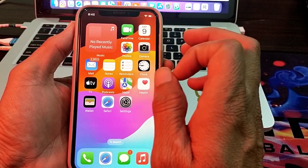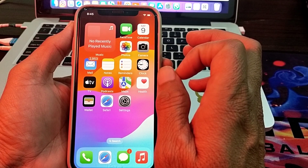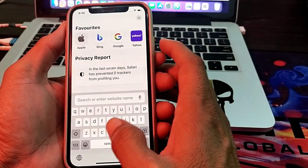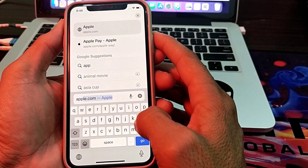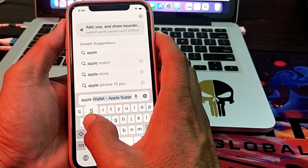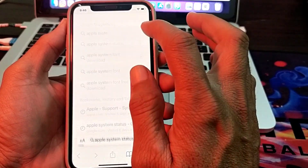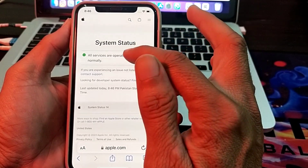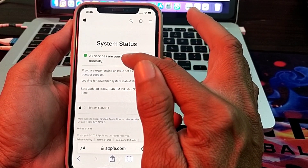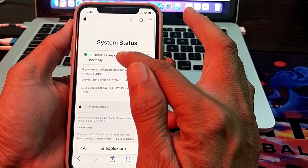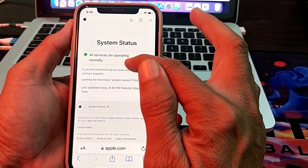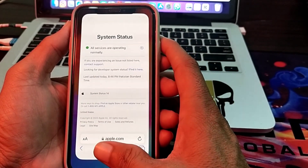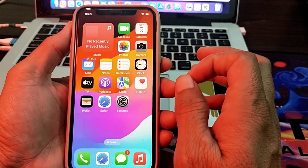If you are still not able to activate iMessage, open your browser and check the Apple System Status page. Make sure that Apple System Status is working properly. If you can see that all services are operating normally, but there is any issue related to iMessage, wait a few moments and then try to set up iMessage again.